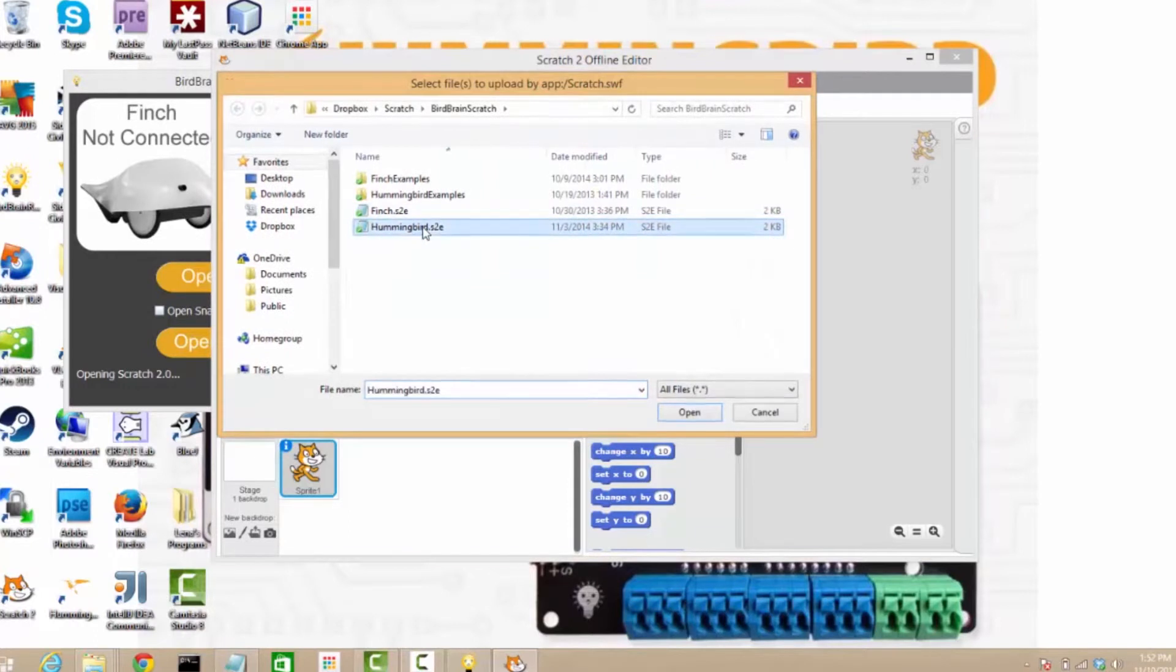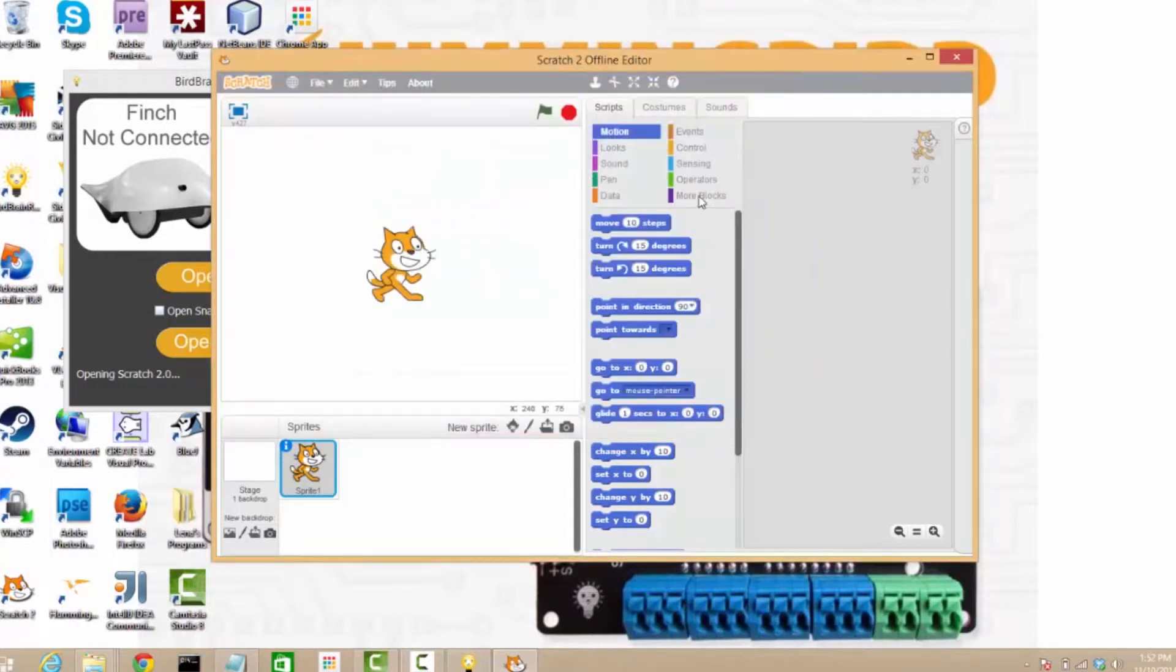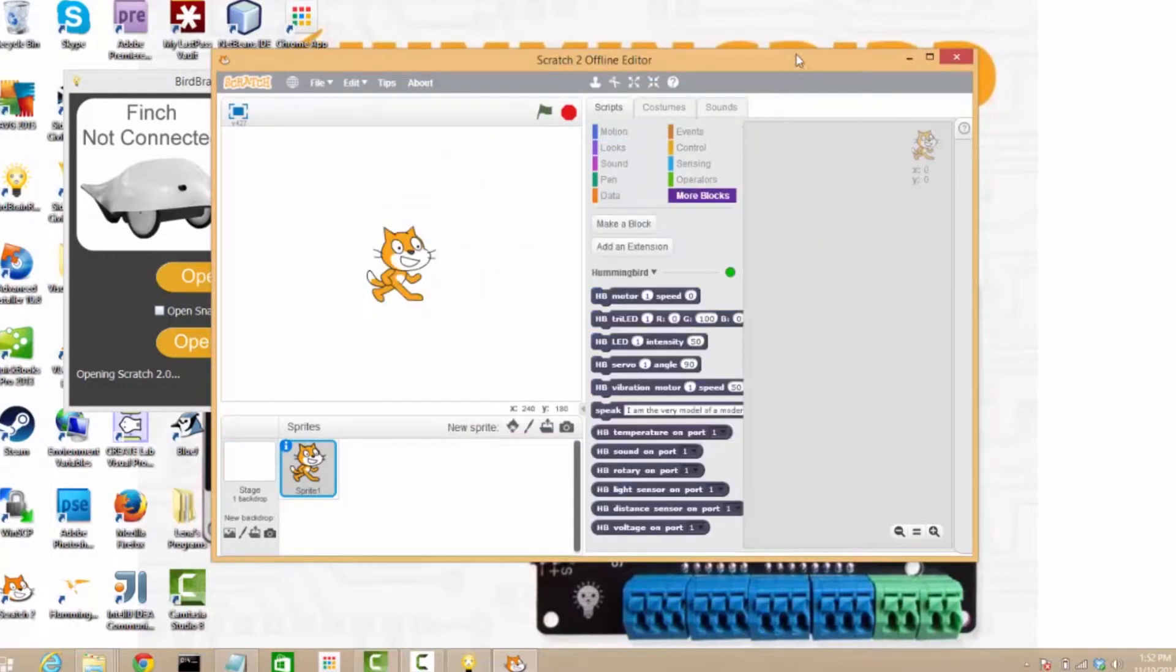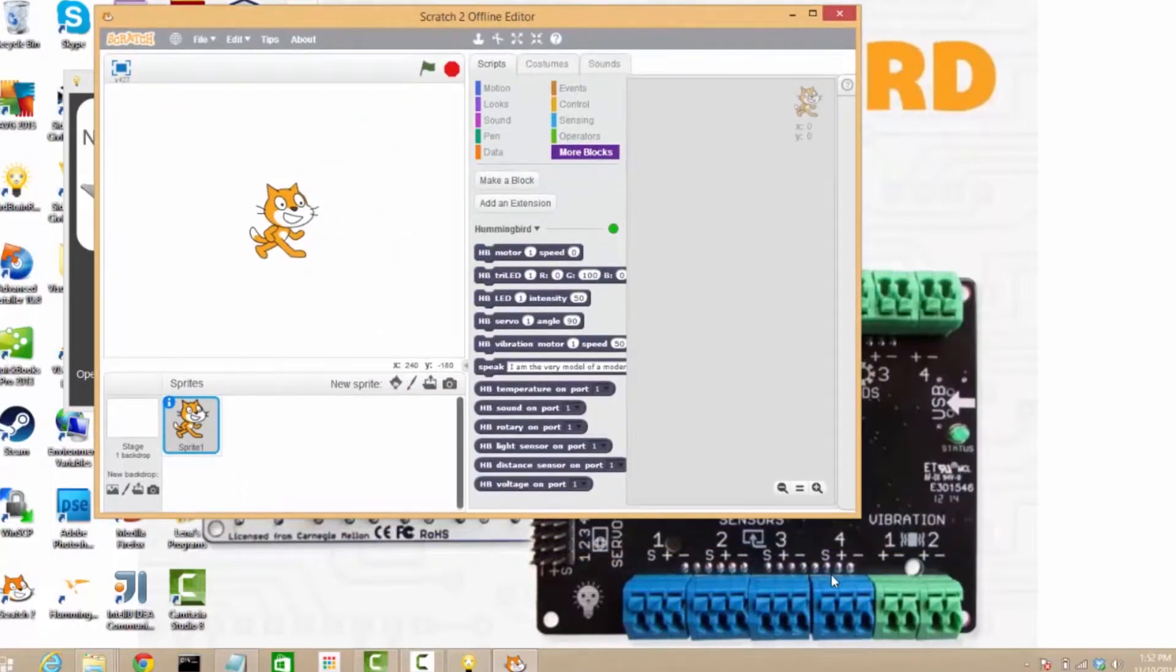I'm importing my Hummingbird extension. And now under more blocks, I see Hummingbird blocks.